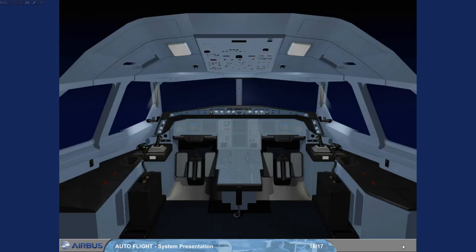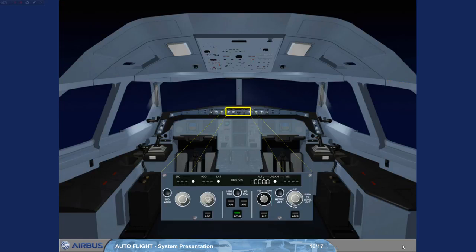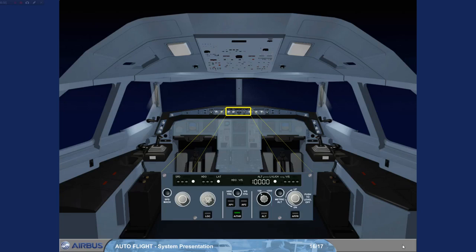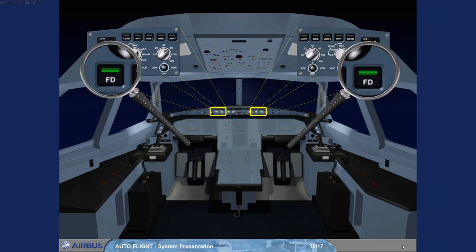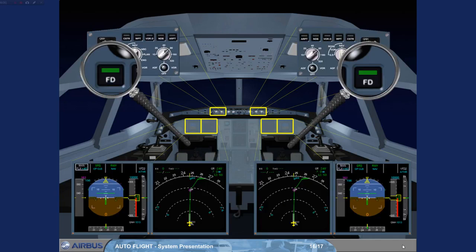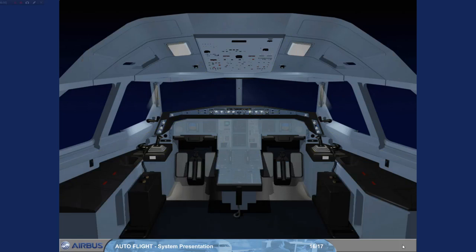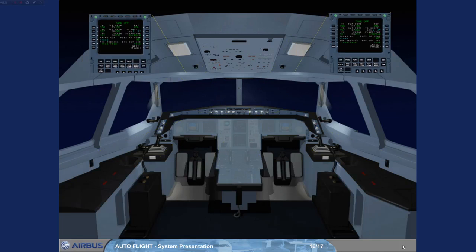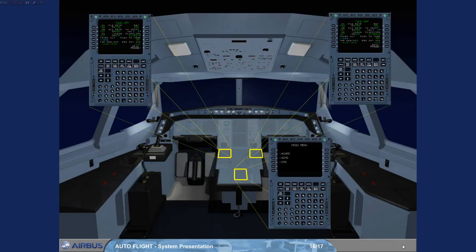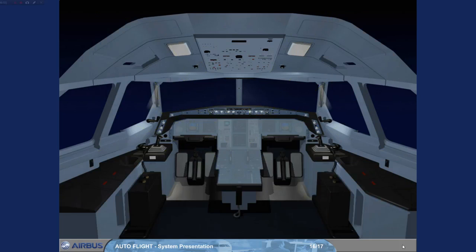The controls and indicators found in the cockpit are: one Flight Control Unit (FCU); two flight director push-button switches located on the EFIS control panels and the associated EFIS displays; three Multipurpose Control and Display Units (MCDU); and two (A330) or four (A340) thrust levers, which are mainly an interface with Autothrust.